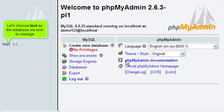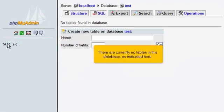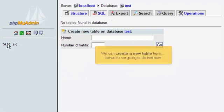Let's choose Test as the database we wish to manage. There are currently no tables in this database as indicated here. We can create a new table here, but we're not going to do that now.